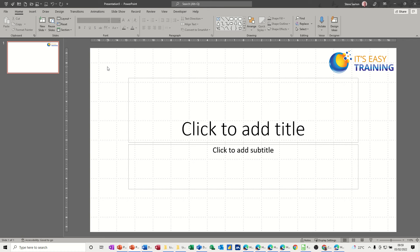Hi guys, welcome to this session in Microsoft PowerPoint. In this module I want to have a look at how to create and use templates. I'm going to create a template which is just going to be a process with no design attached to it, and then another one which will have a process and the design attached to it. I'll also have a quick look at themes, but the focus is on templates.